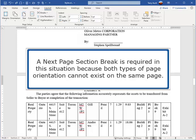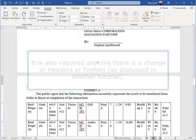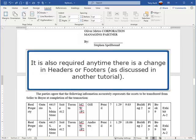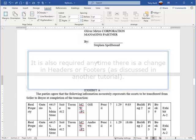A Next Page section break is required in this situation because both types of page orientation cannot exist on the same page. It is also required any time there is a change in headers or footers, as discussed in another tutorial.